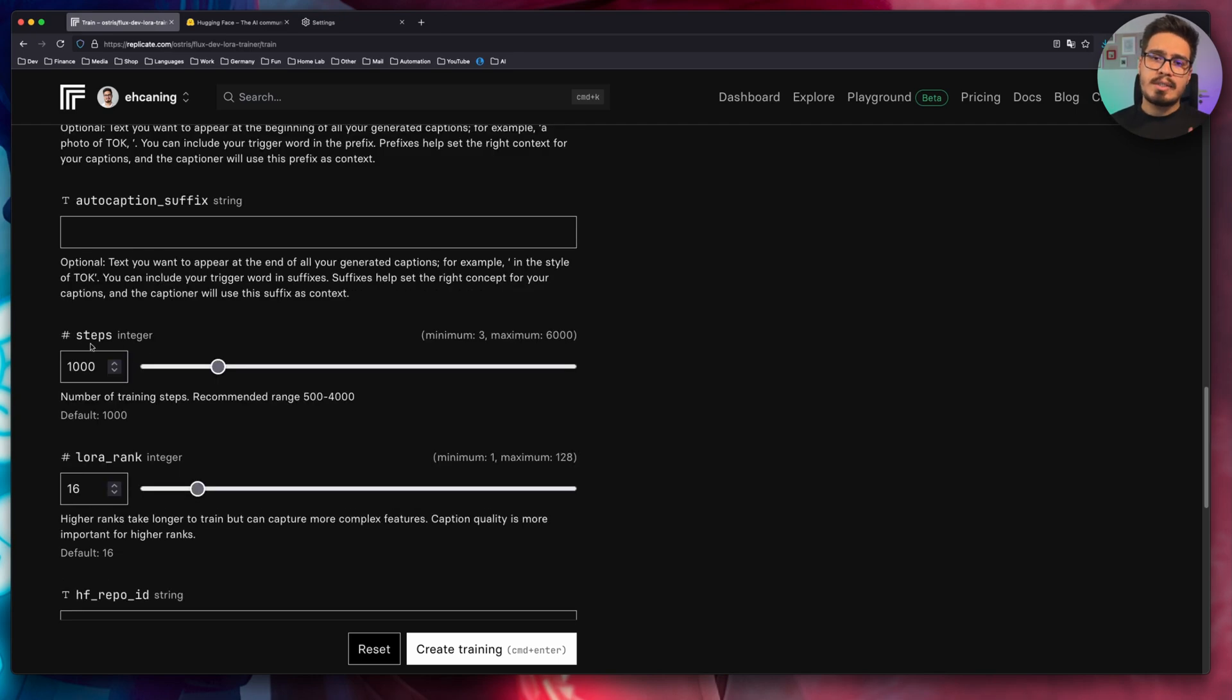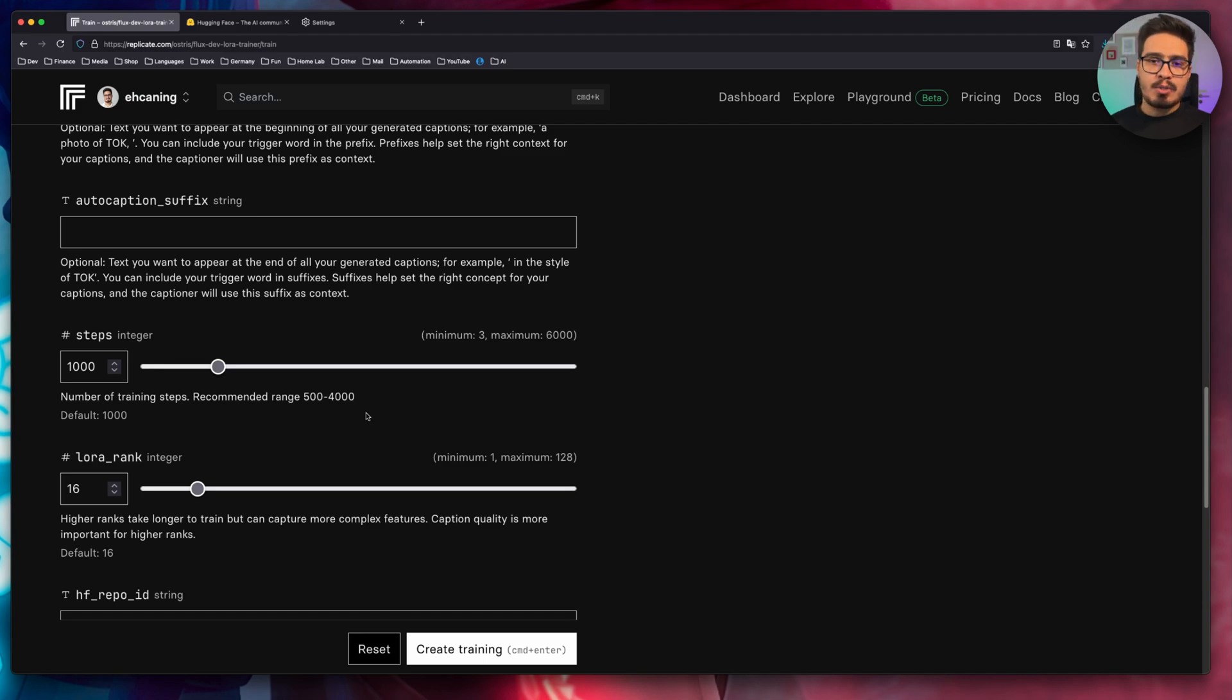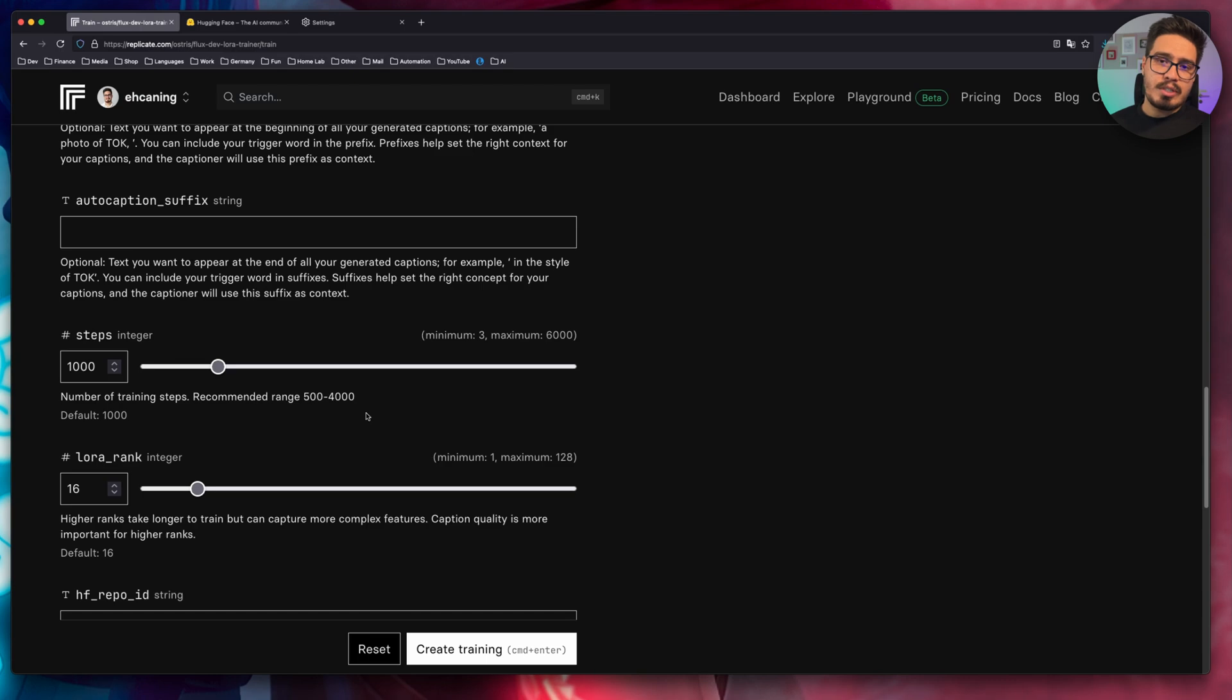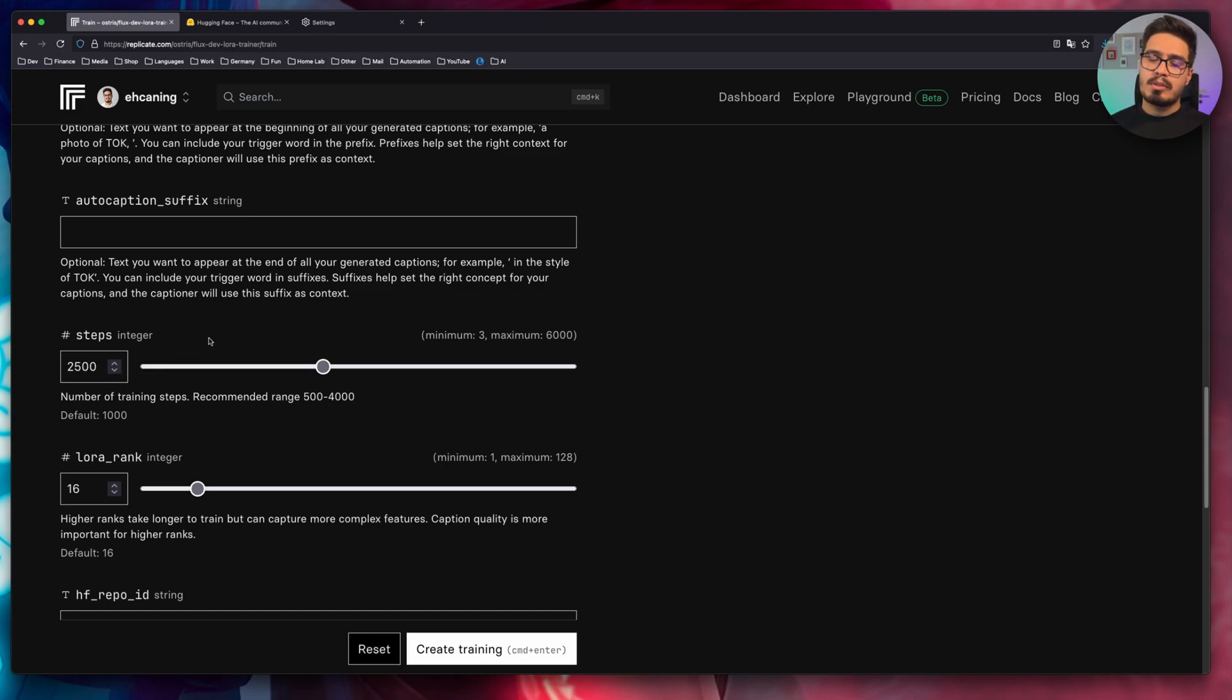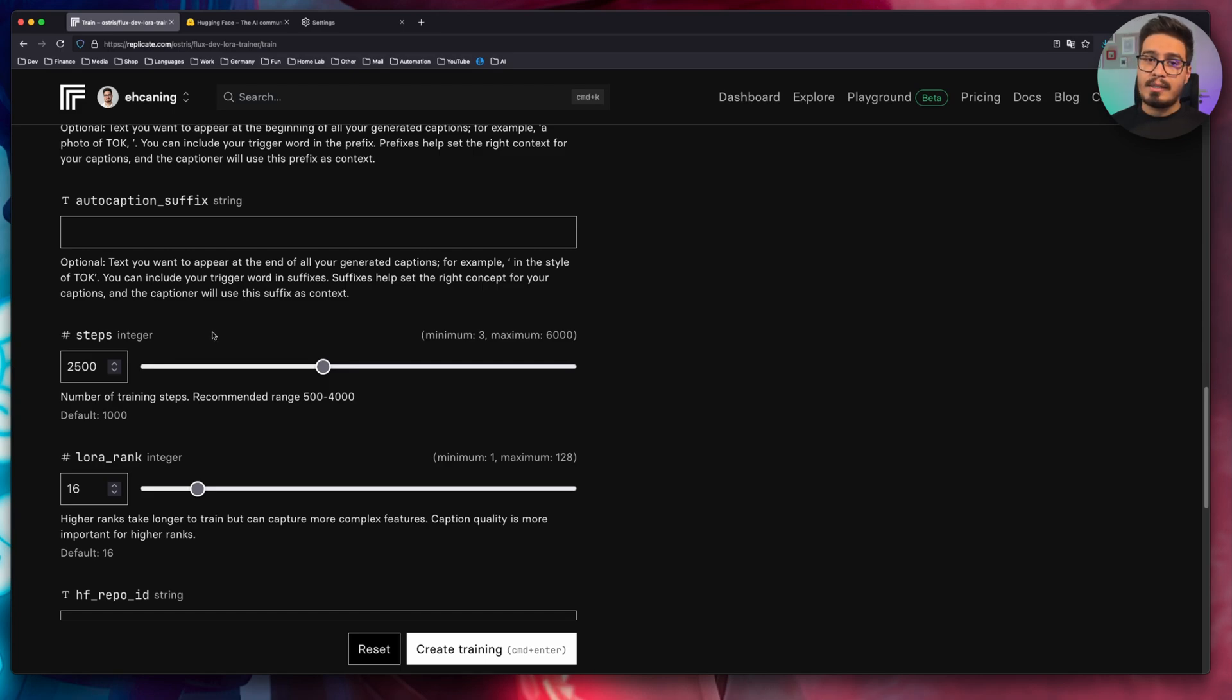Scroll down until you reach two steps. Now we need to specify the steps. Since I'm training a face, which has a lot of details, I would like to increase the steps. An ideal number will be between 500 to 4,000. So I will go in between like 2,500. But remember, if you increase the steps, it will take longer to train your model. And you also have to pay a little bit more.